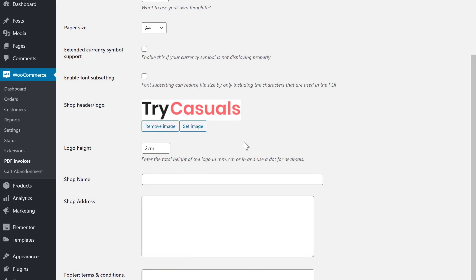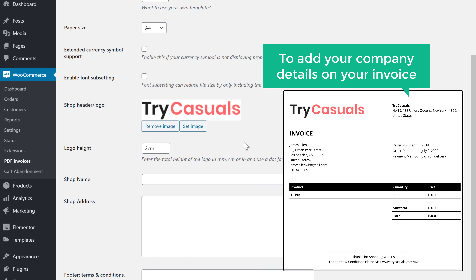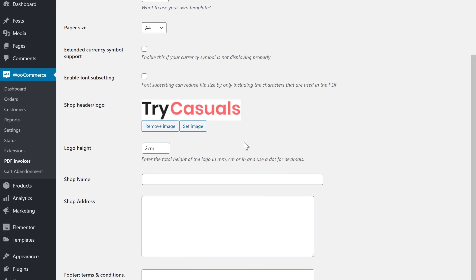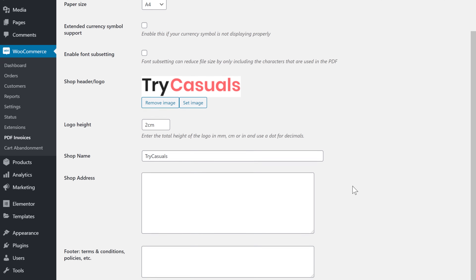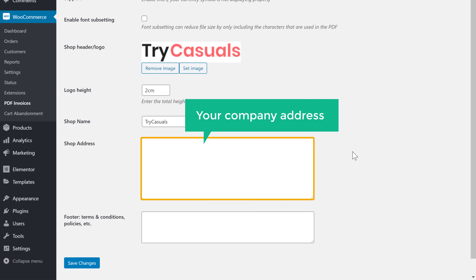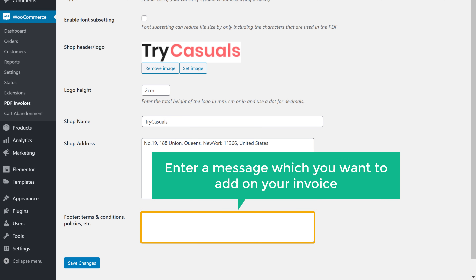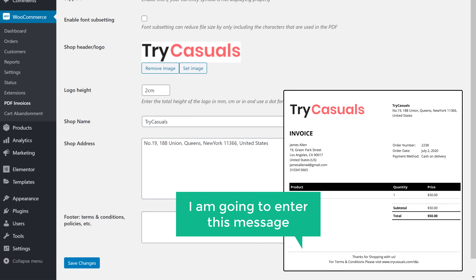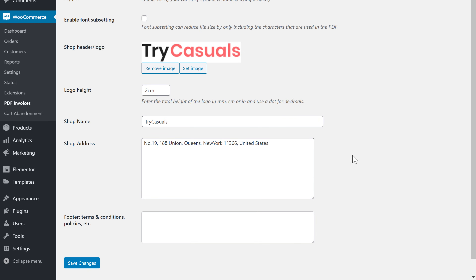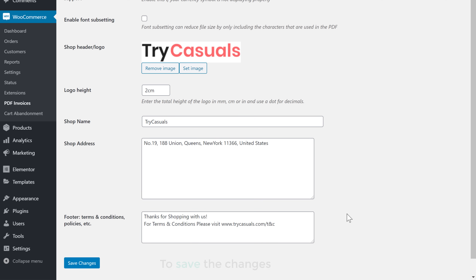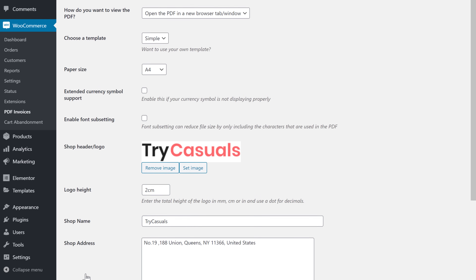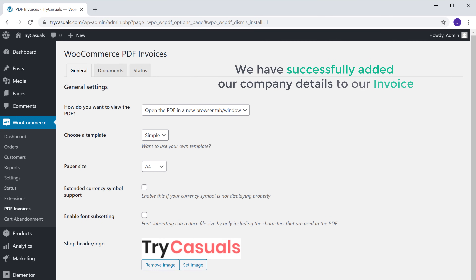Once you have uploaded your logo, if you want to add your company details to the invoice, just enter your company name here, then add your company address, and finally you can enter a message which you want to add on your invoice. Once you've done that, click Save Changes to save. We have successfully added our company details to our invoice.